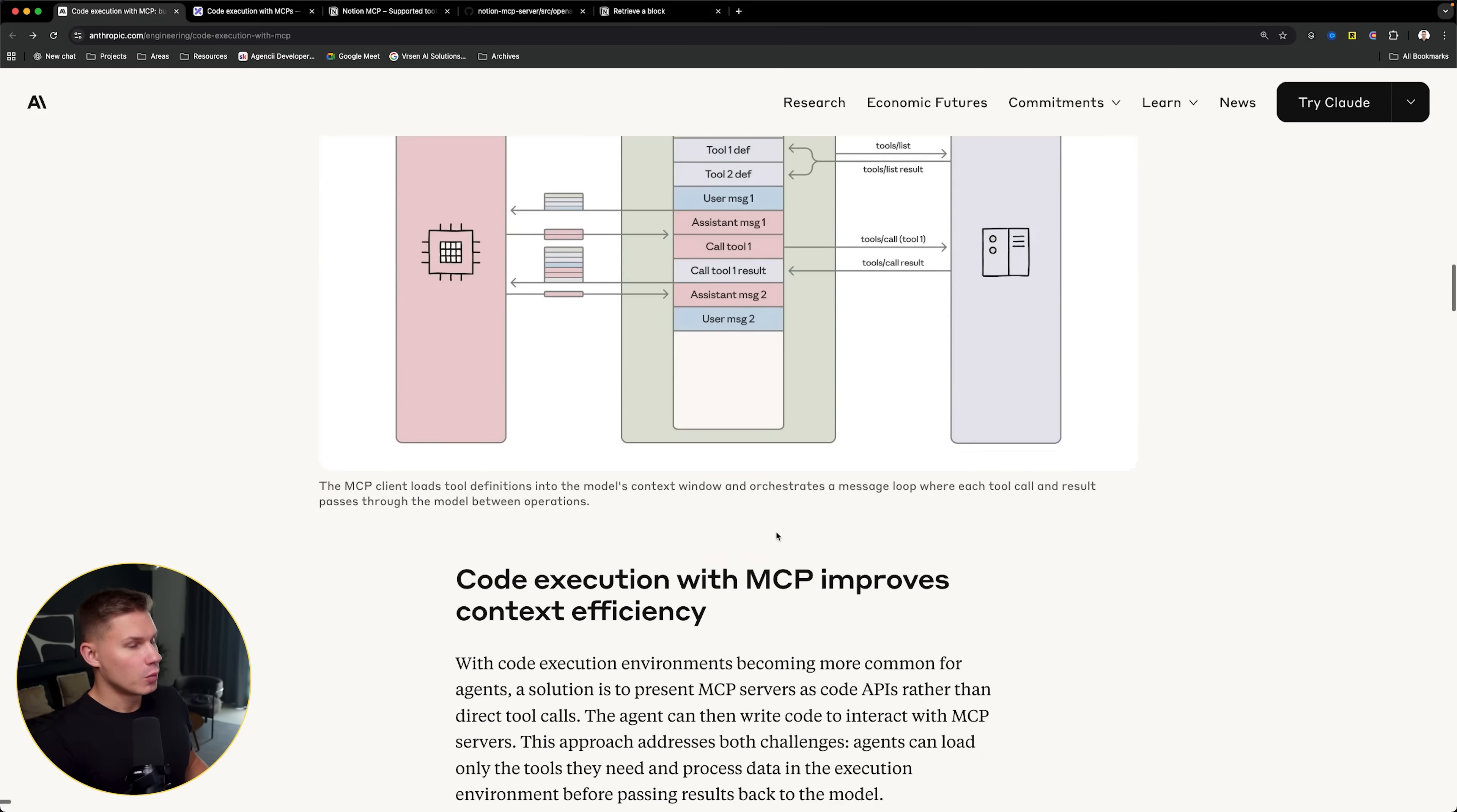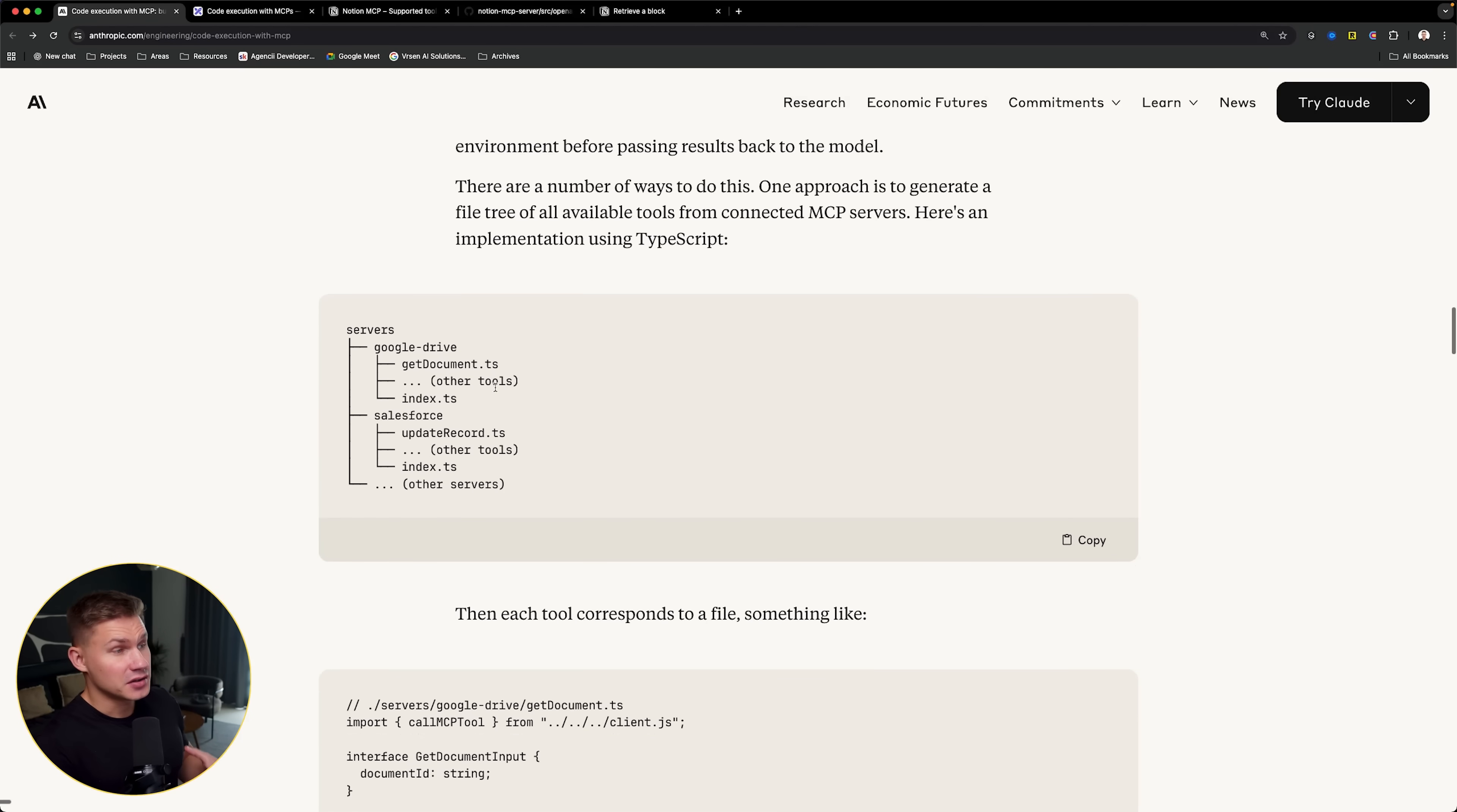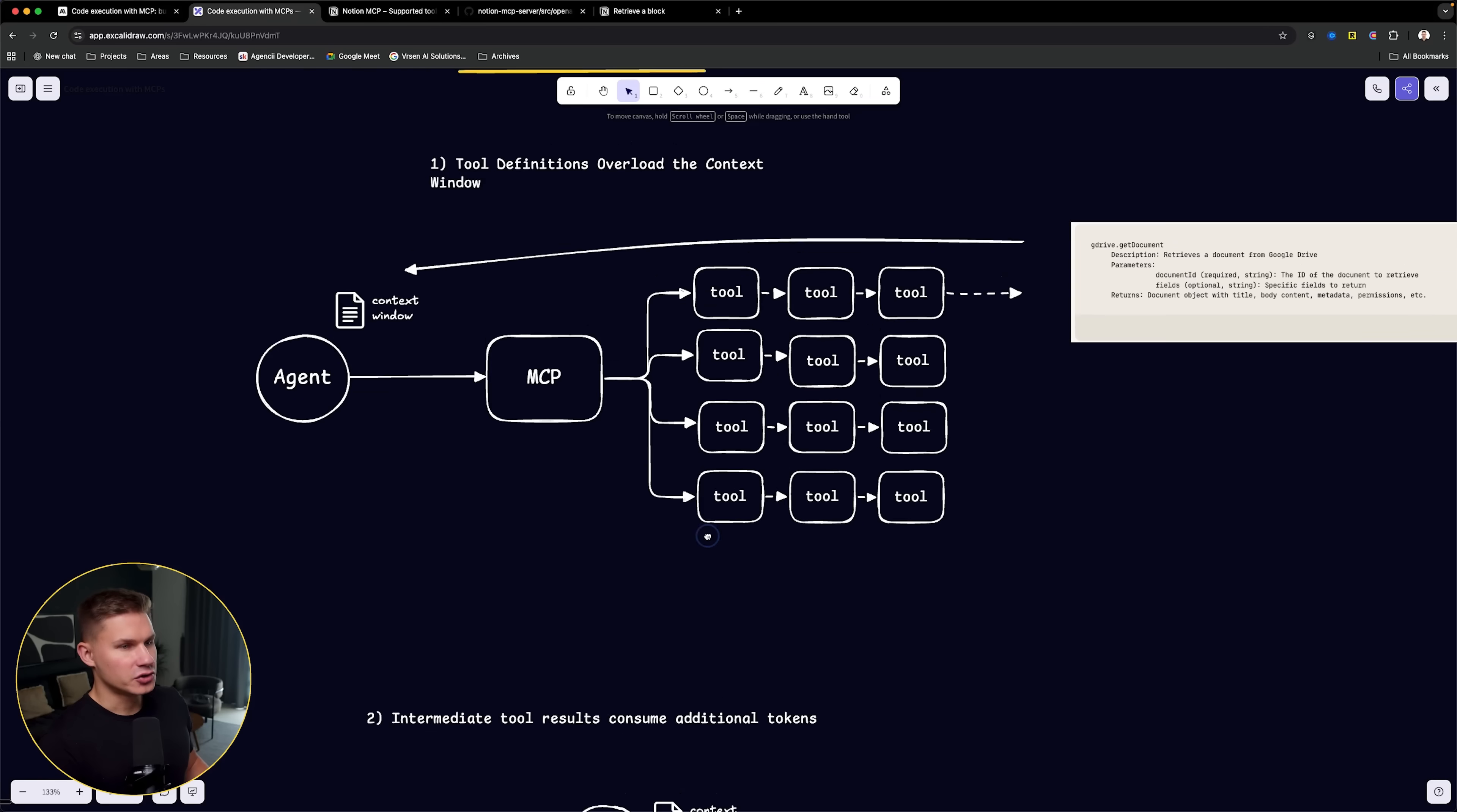What they propose is essentially code execution that allows the agent to call MCP servers on the go. The way they propose we structure this is by creating separate folders, where inside each folder, we have a subfolder for each MCP server. Inside that subfolder, we have the specific tools as simple TypeScript files. Then whenever the agent actually needs to use a tool, it can simply import that tool from that folder, and then simply call this tool in code.